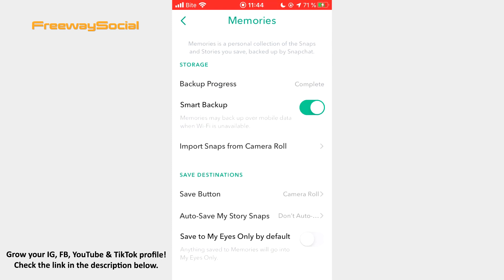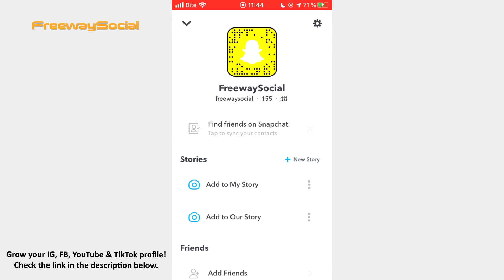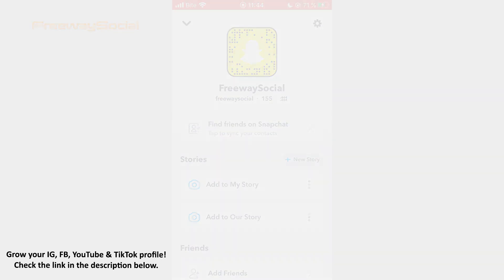That's it! I hope this guide was helpful and you were able to stop automatically saving your Story Snaps. Don't forget to like this video and visit us at FreewaySocial.com.